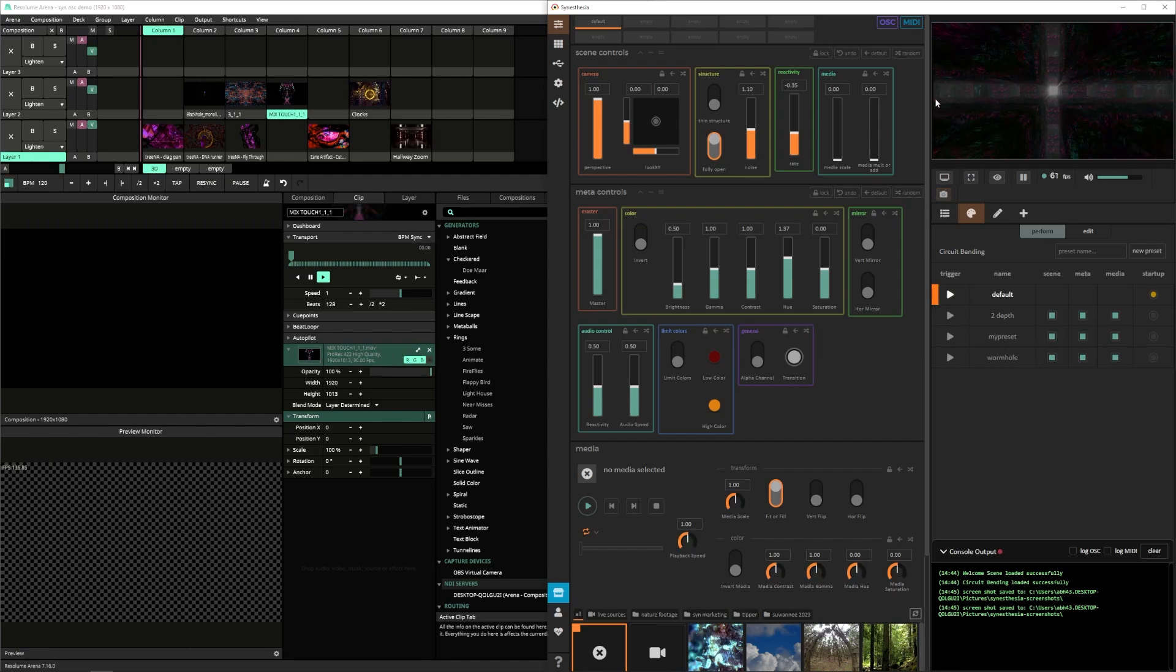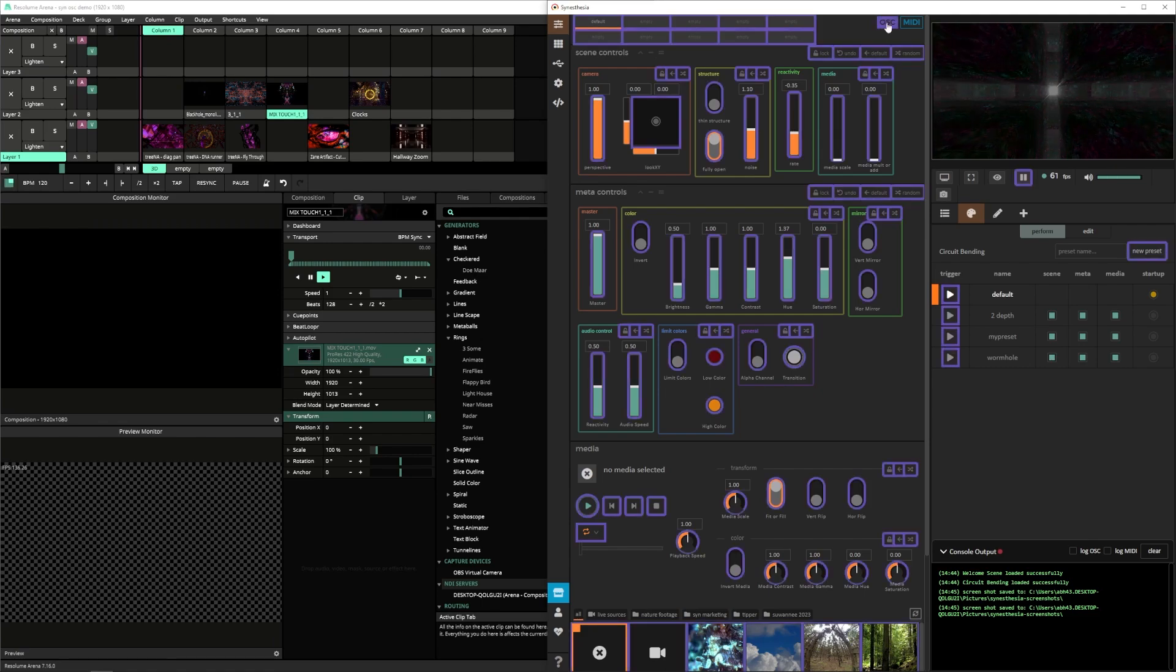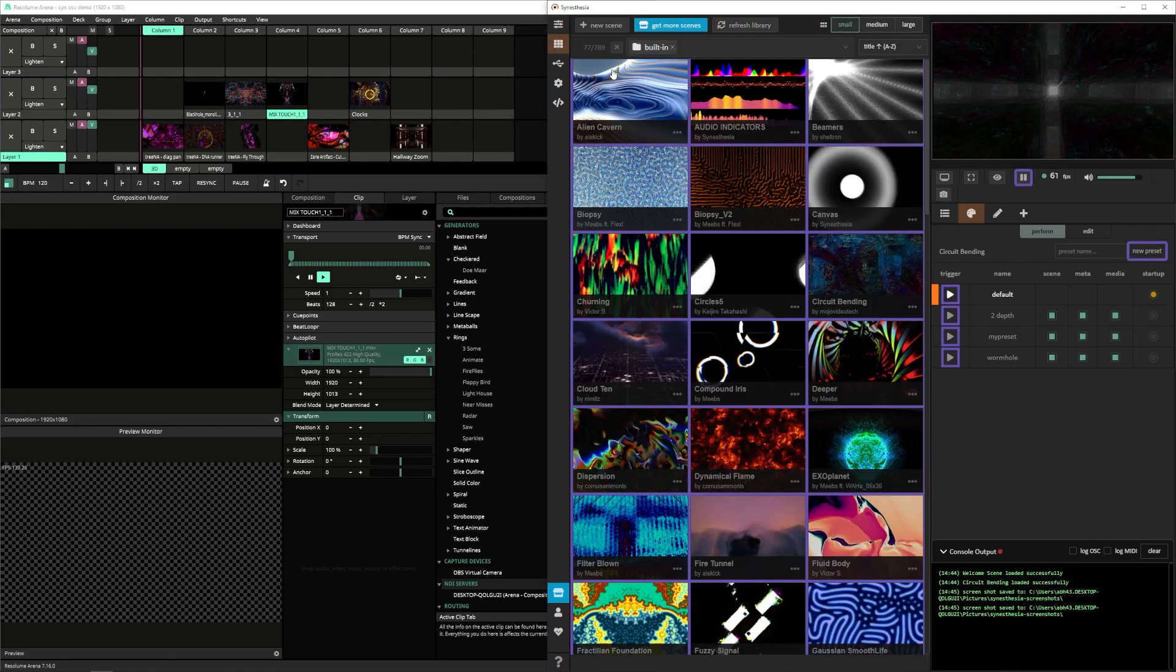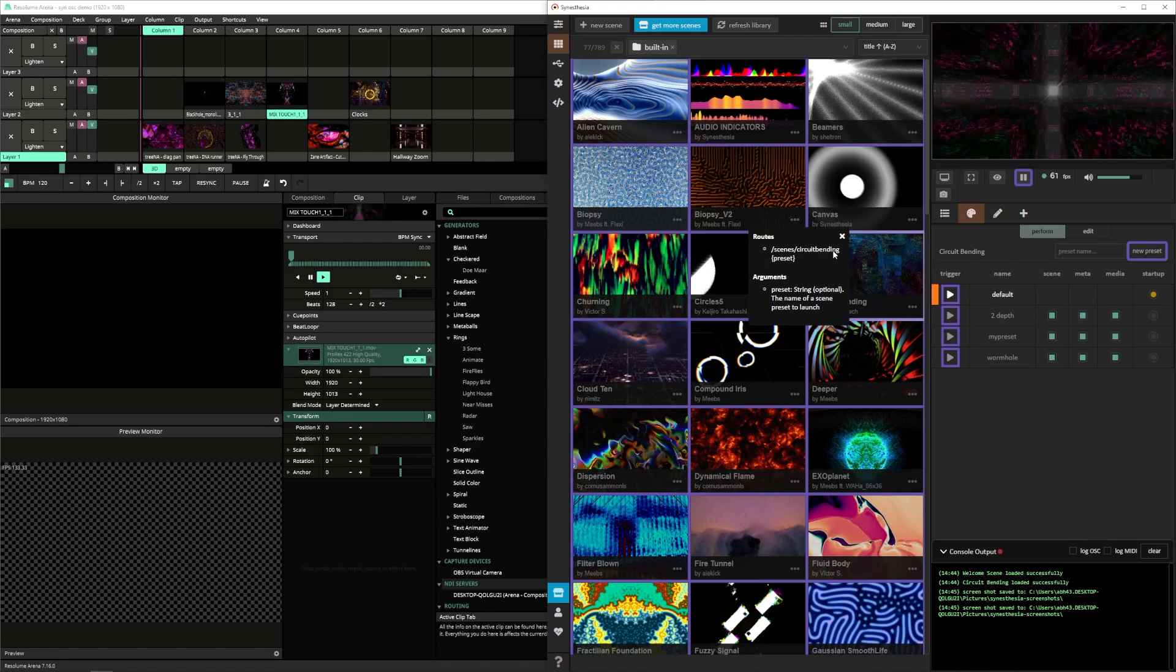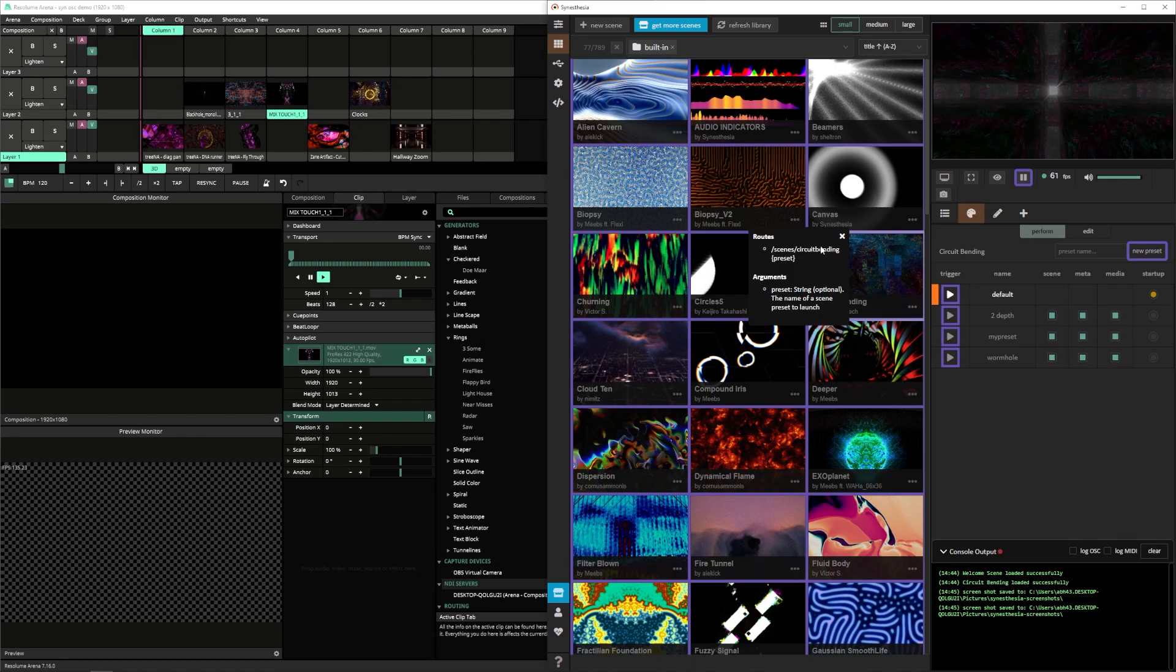And we can get the OSC path to our scene by clicking the OSC button in the corner, going to our library, and clicking on our scene. This we also want to copy down, as we'll need the scene name for our custom paths in Resolume.